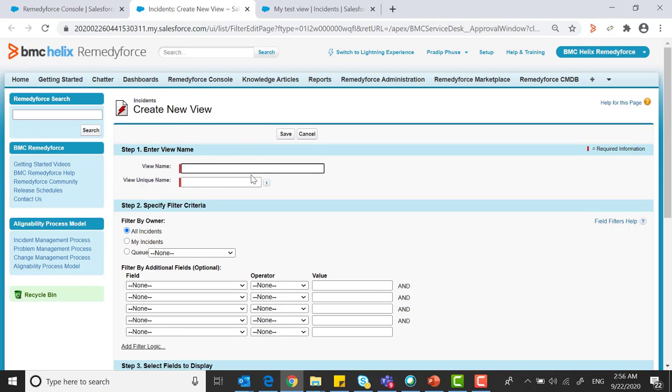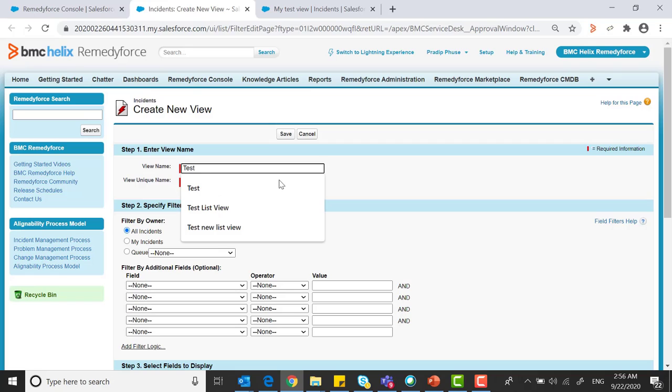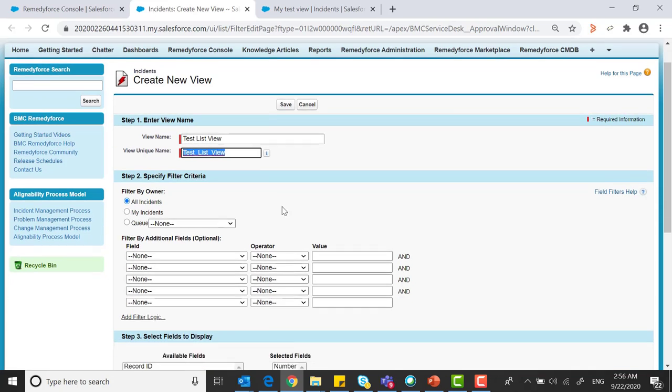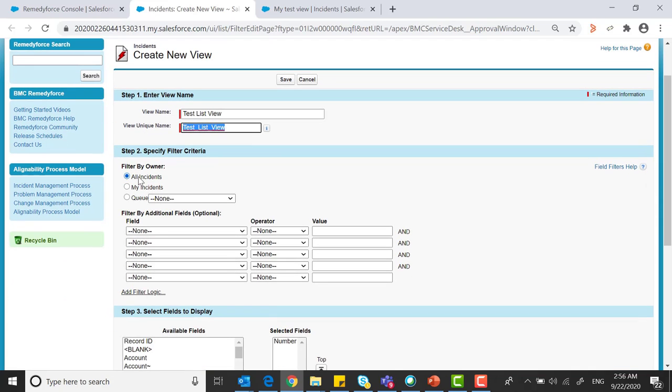Where you can create a new list view. You can name view test list view. You can filter by owner.